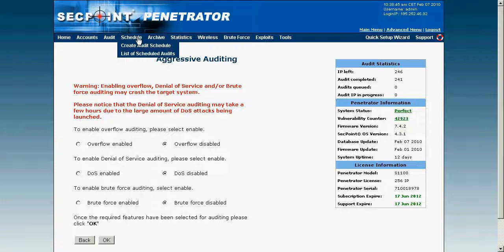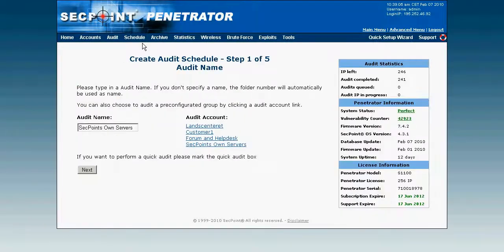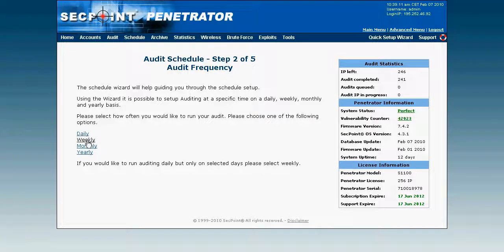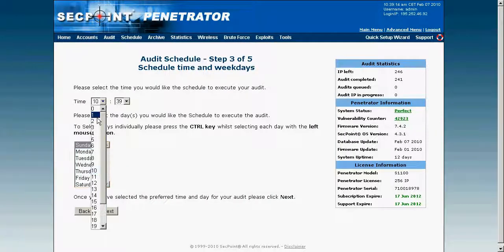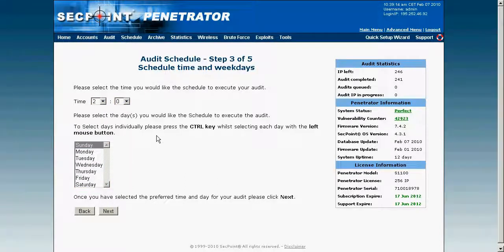There's also a scheduler which is very user friendly. I can go in, set a schedule, click on the audit account, and choose how often I want the schedule to run. For example, I can set it to Sunday at 2 o'clock in the morning, and then on Sunday night I will have all the fresh reports.